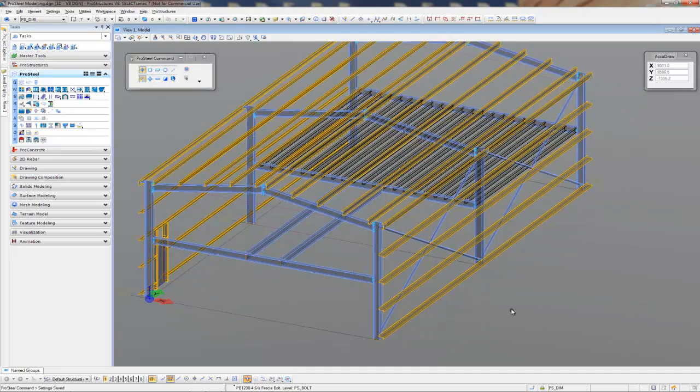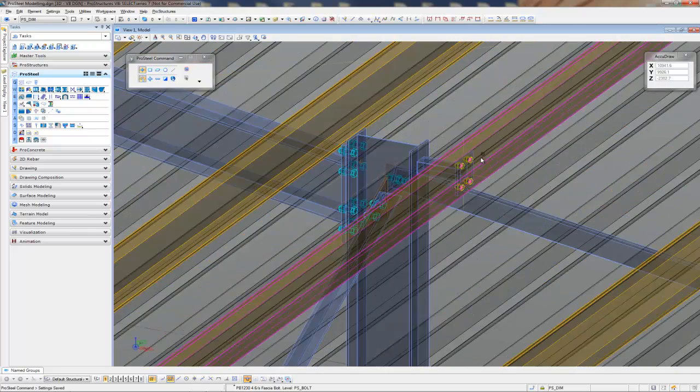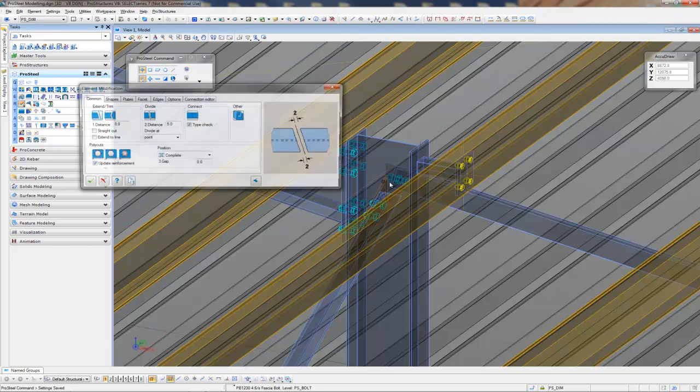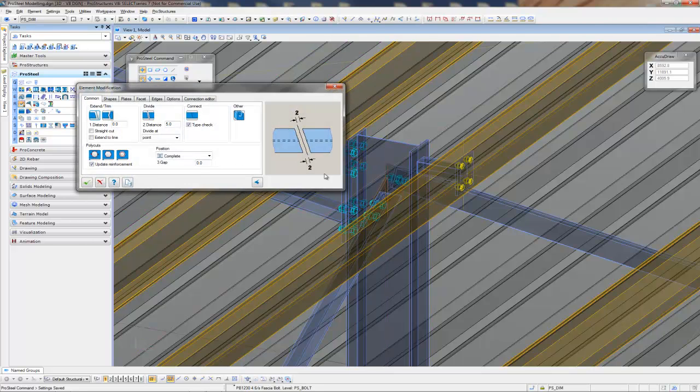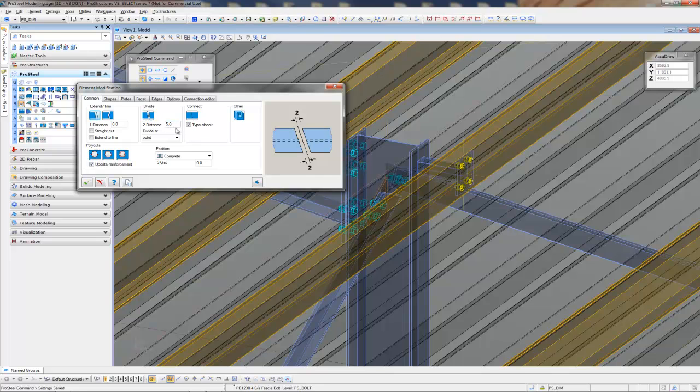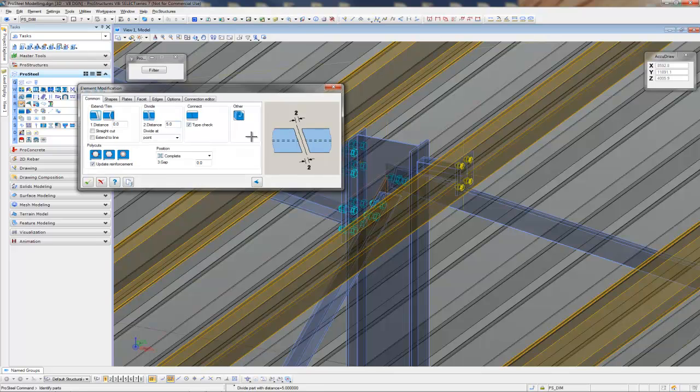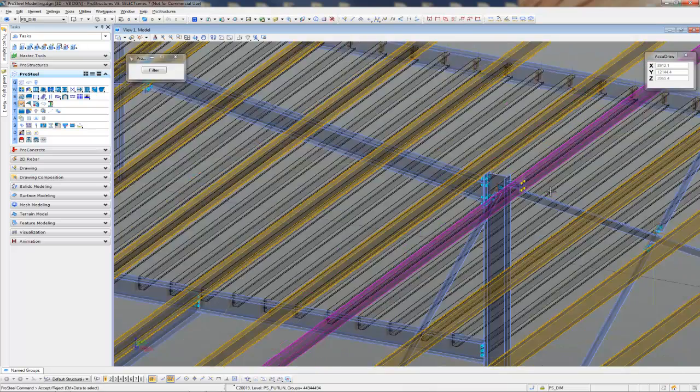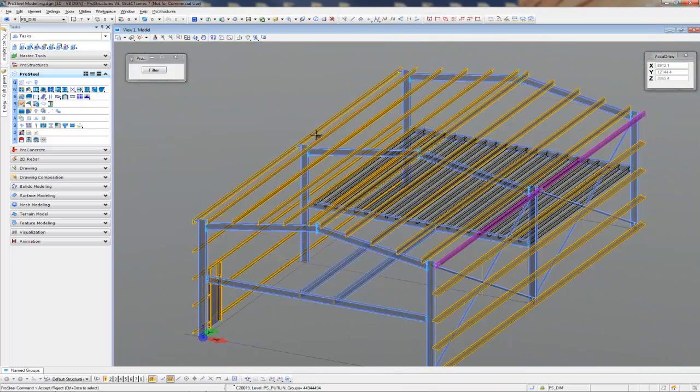The final thing that I might like to do is let's divide these guys up. So I'm just going to use the Standard ProSteel Modify command, and I'll divide them up with a 5mm gap. So I'm just going to grab my two faces there. There we go, grab him.